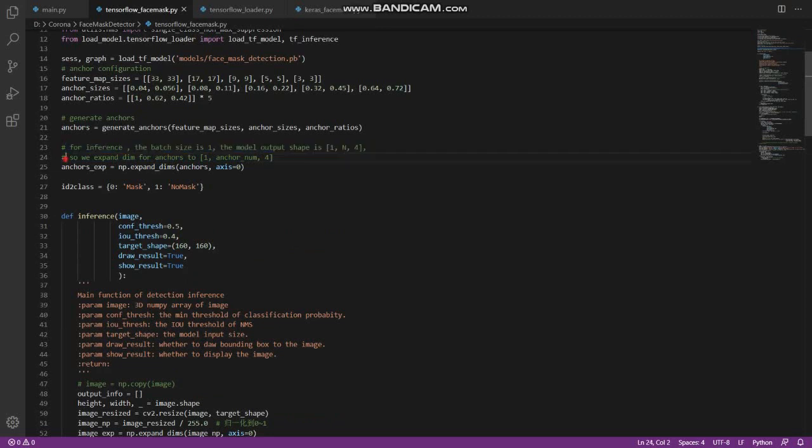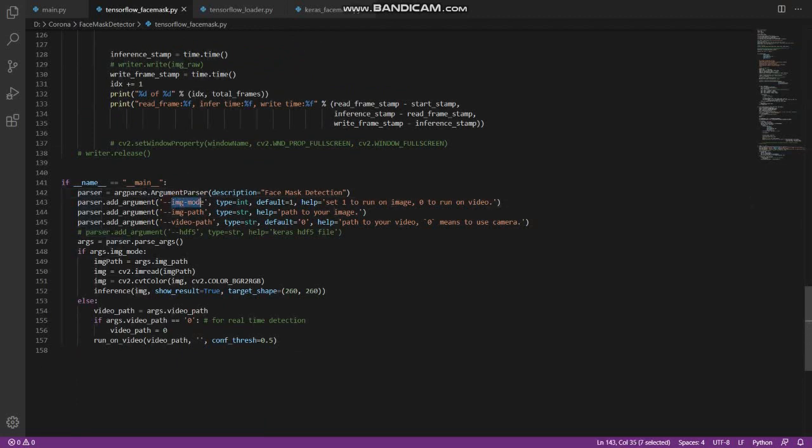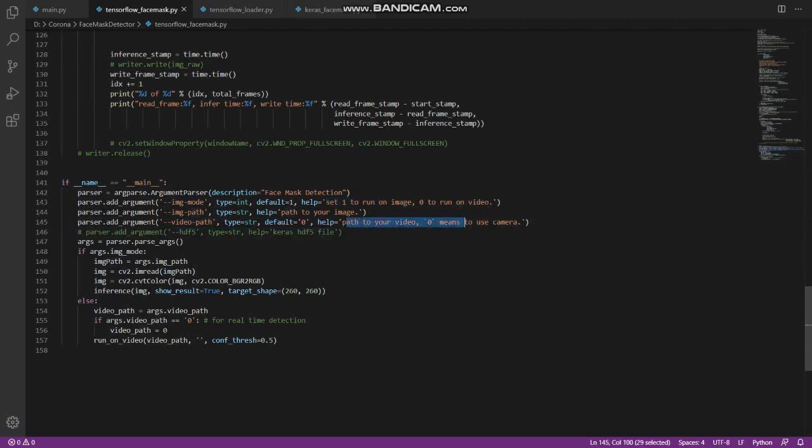Here's how the program executes: the Python file starts and basic arguments need to be defined—data, image mode, and video path. We set image mode to 1 to run video, and for video path, we set 0 to open the real-time camera.